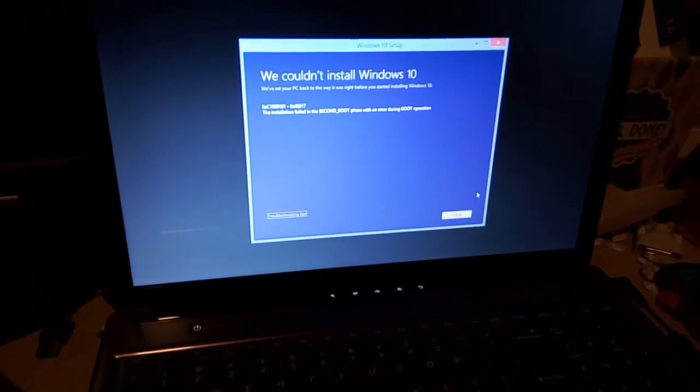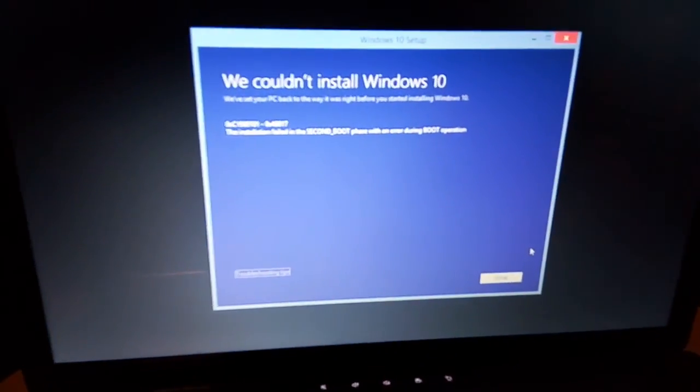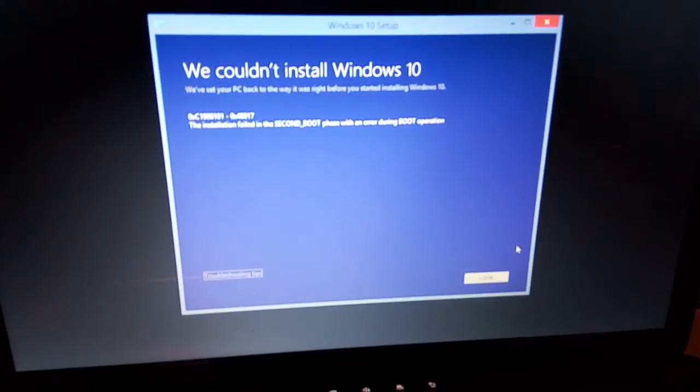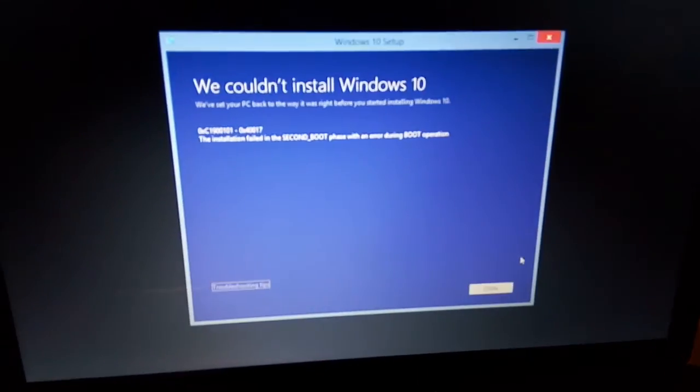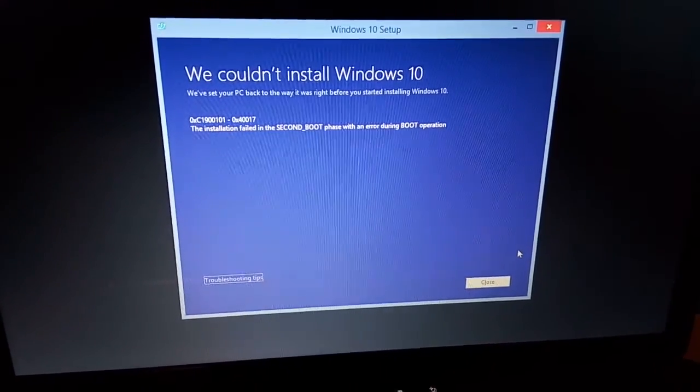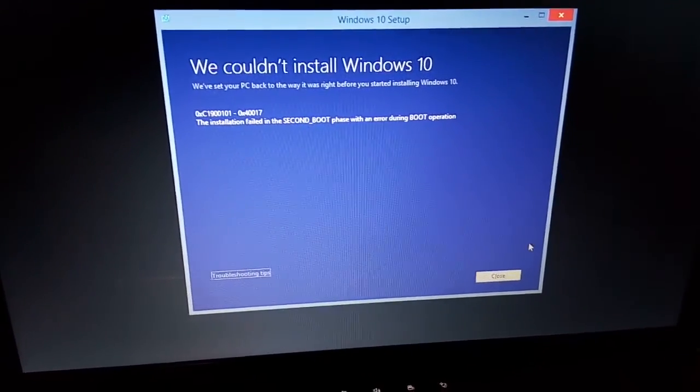This is my brother's Lenovo laptop. It was running Windows 8.1, but after installing it, it wouldn't boot.